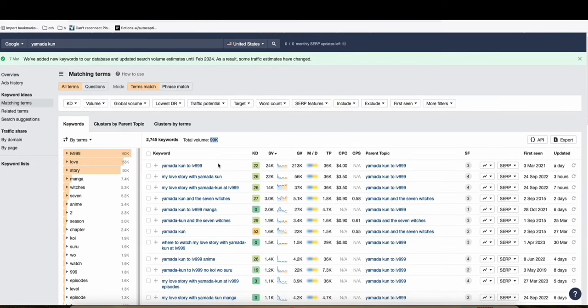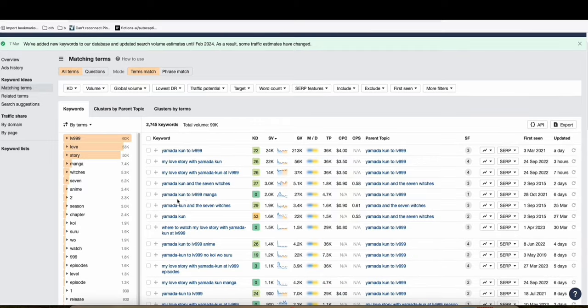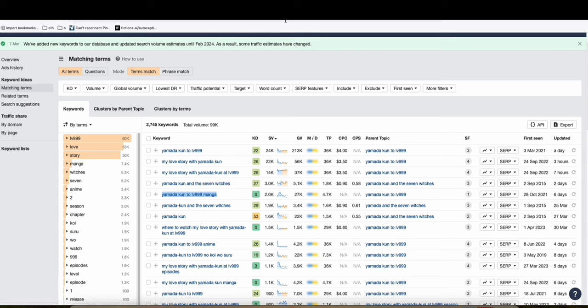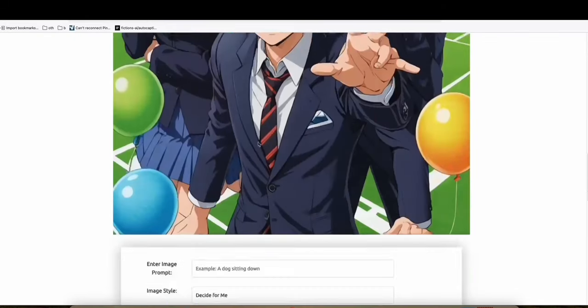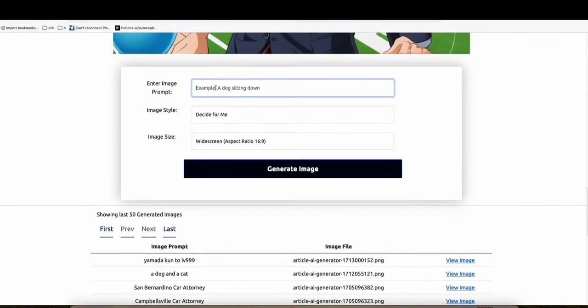So here, as you can see, we've got some examples here. For example, Yamada Kun to some, this one, Yamada Kun to level 999 manga. So let's try to generate this image right here using this one and right there.